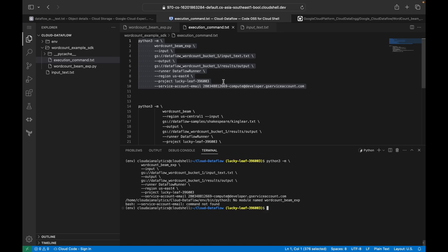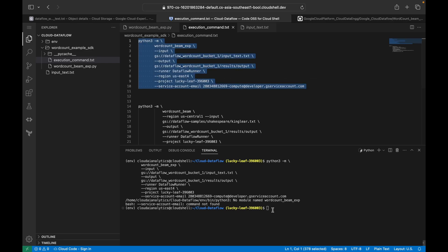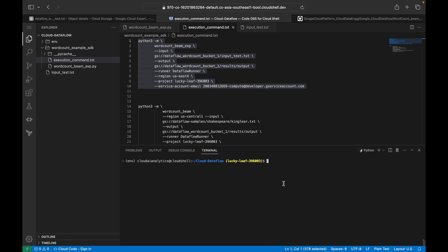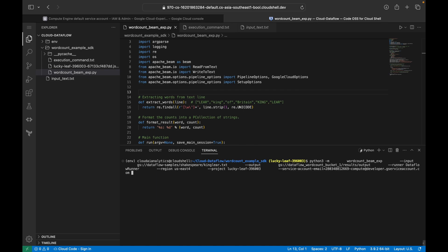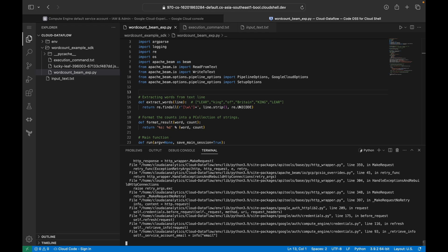Now we're going to execute our pipeline. I noticed a mistake — I need to add a backslash, so I'll fix that, then navigate to the word count folder and paste the command again. When we hit enter we'll see what happens. There's an error: `self.service_account_email` — there's an issue with the service account credentials.